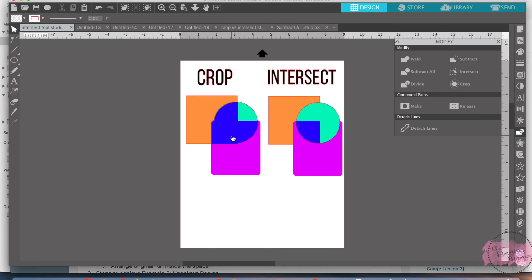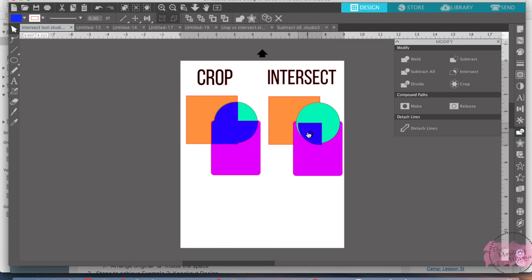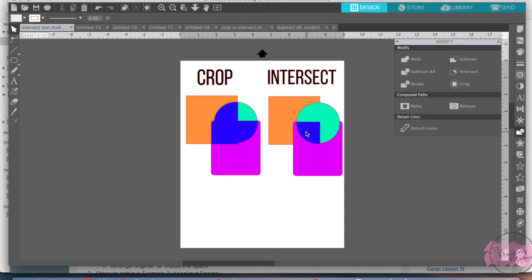One way I can see that this is a useful tool is if you're doing a layer design and you want to change one piece the color. Say in this one, you're like, I want this fun little piece to be blue. That's when the intersect tool comes in handy.